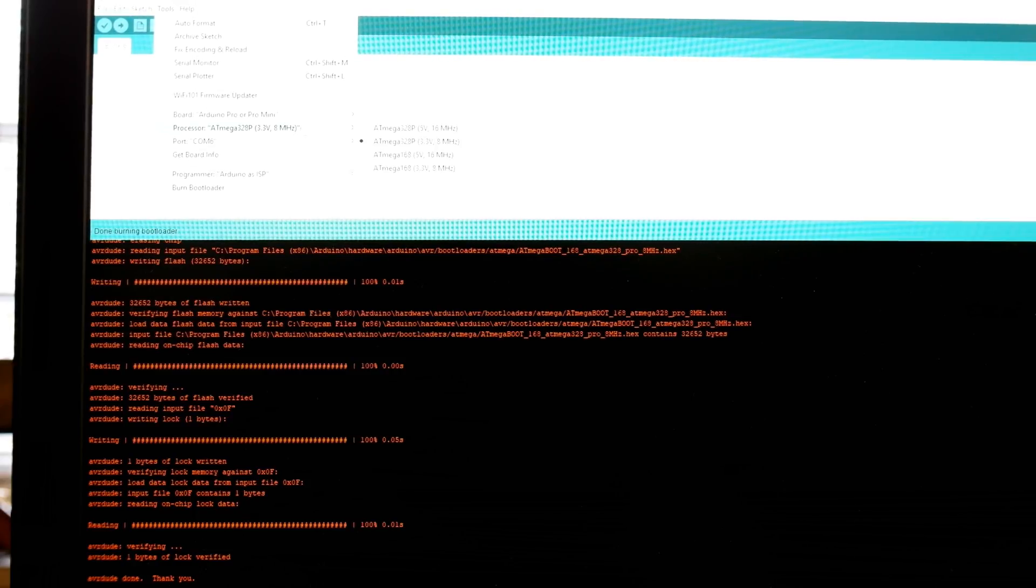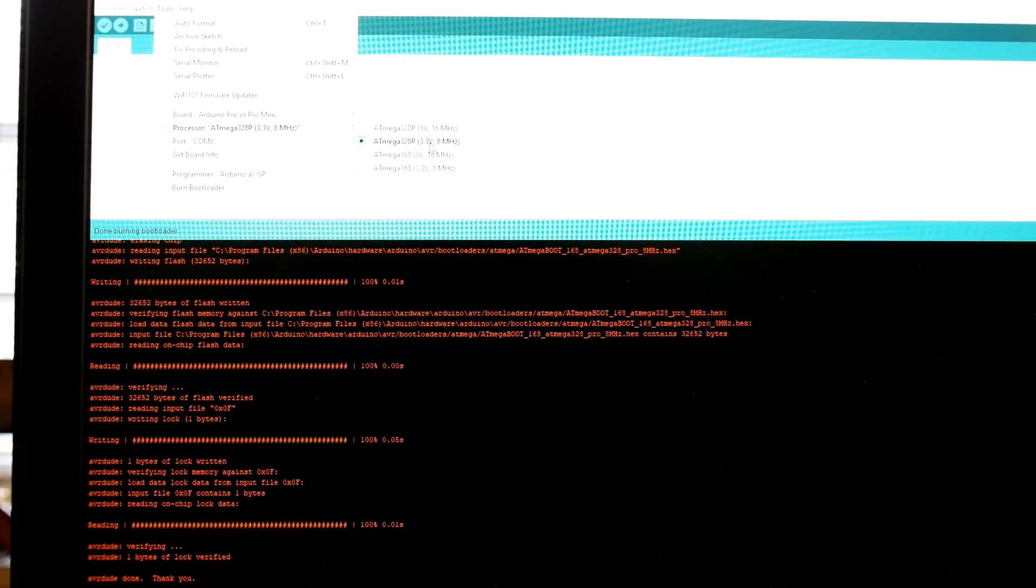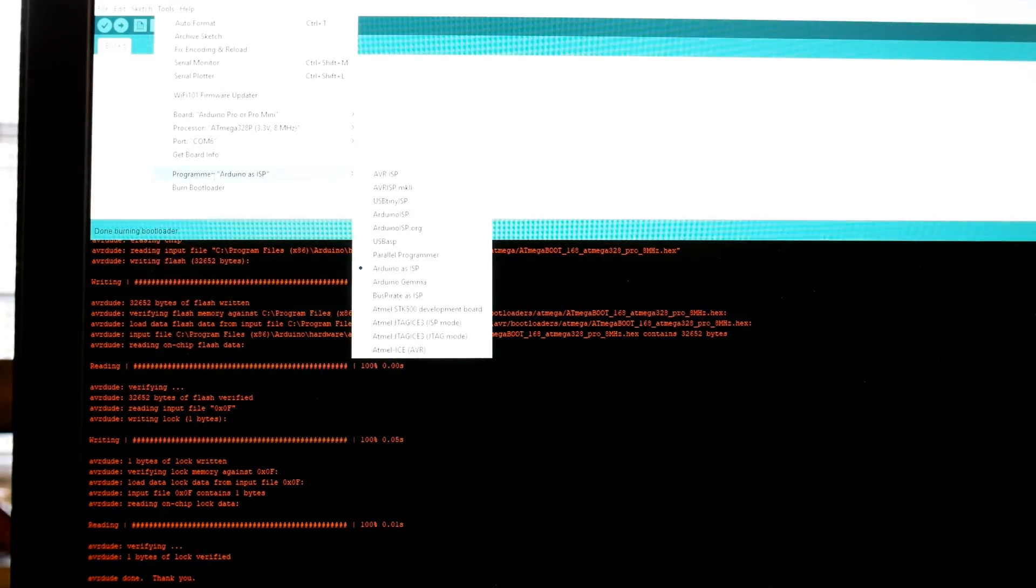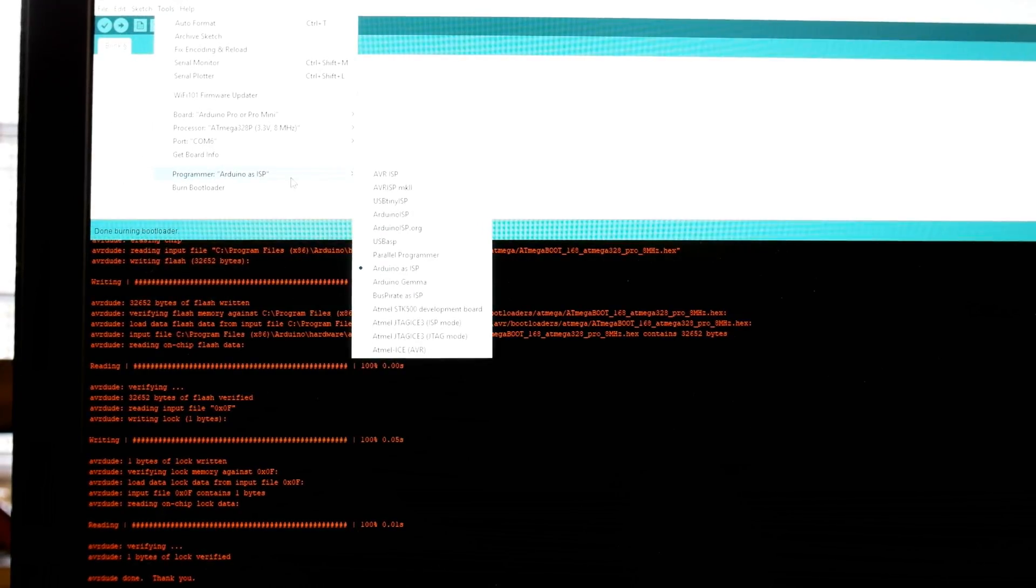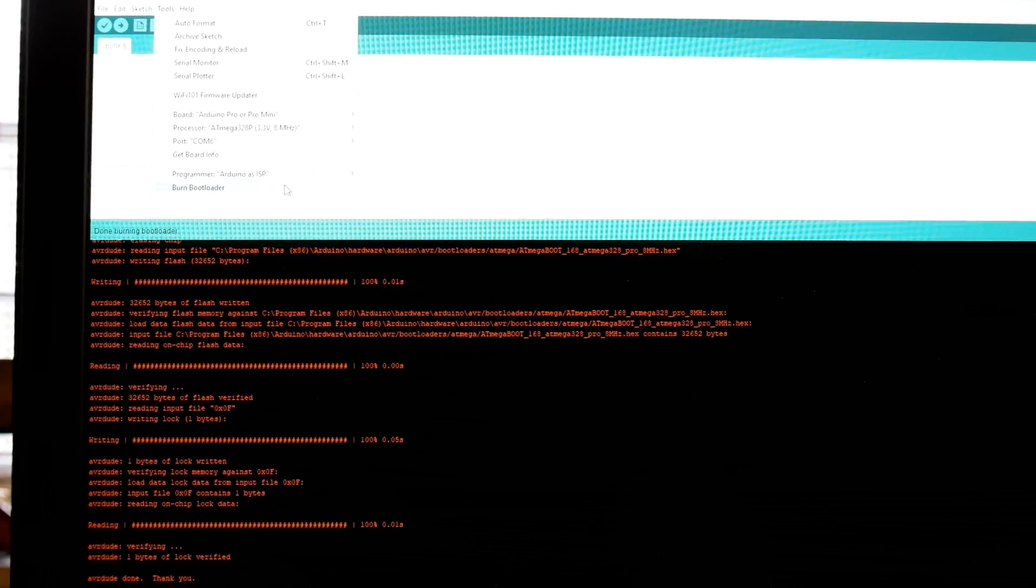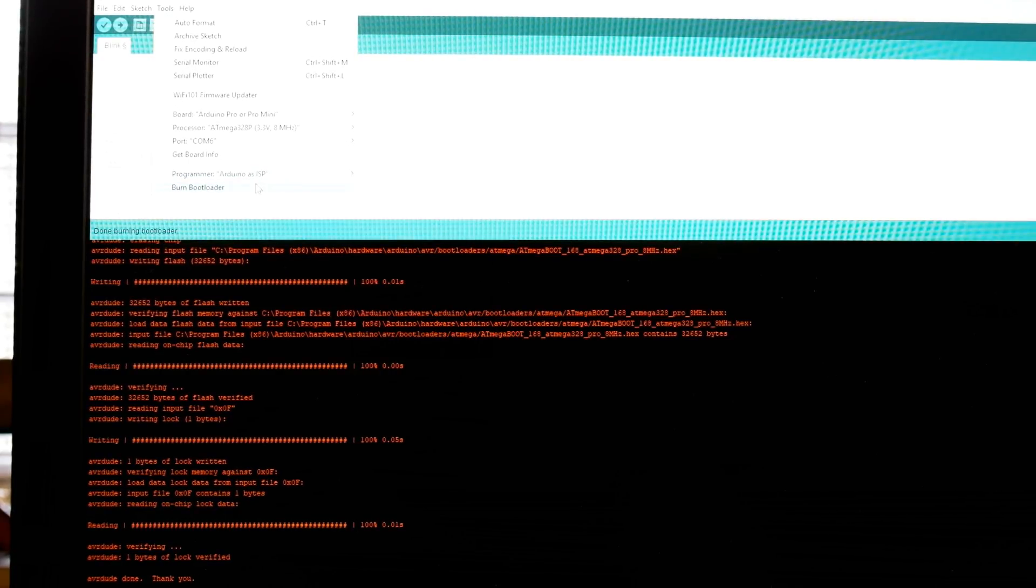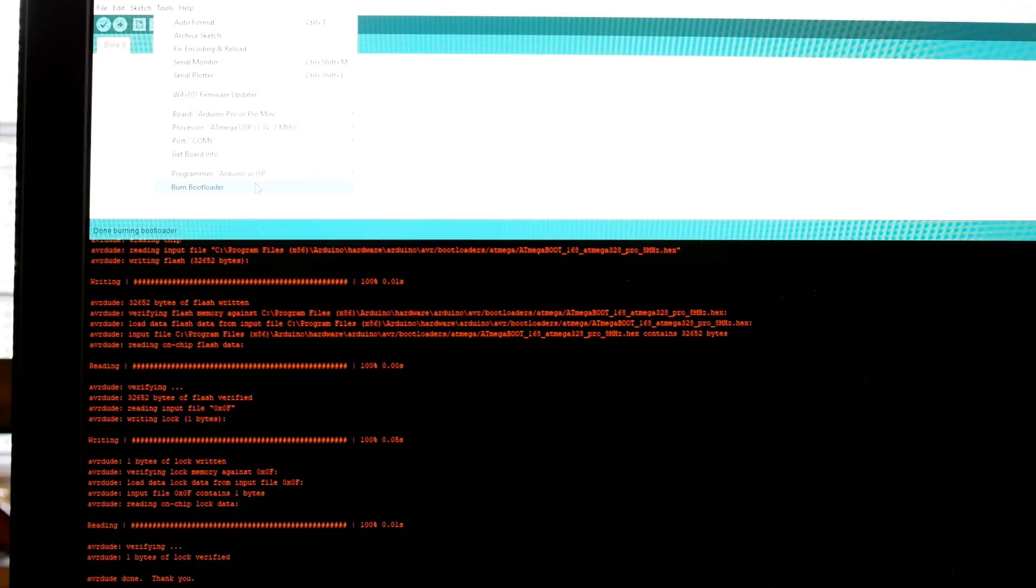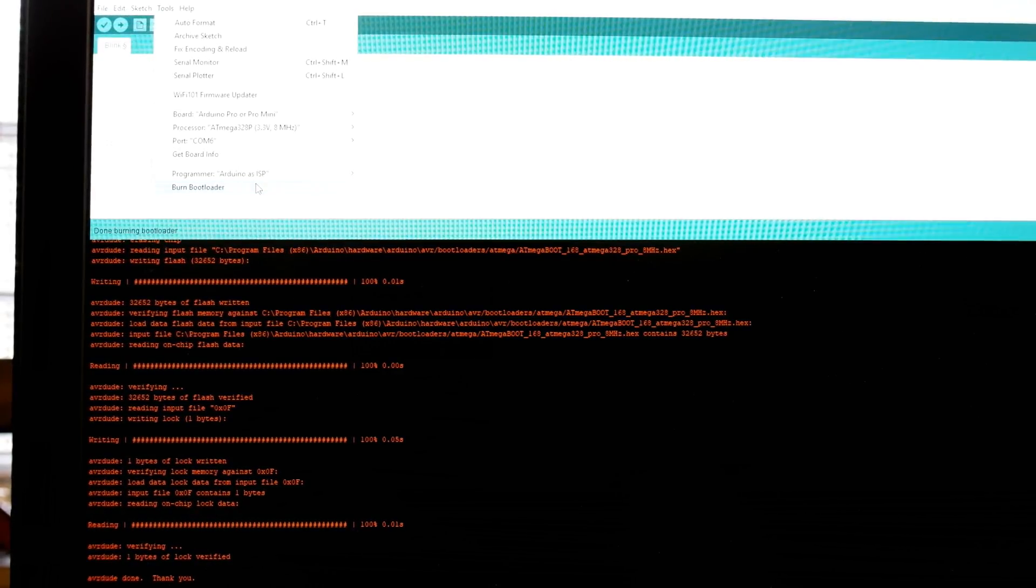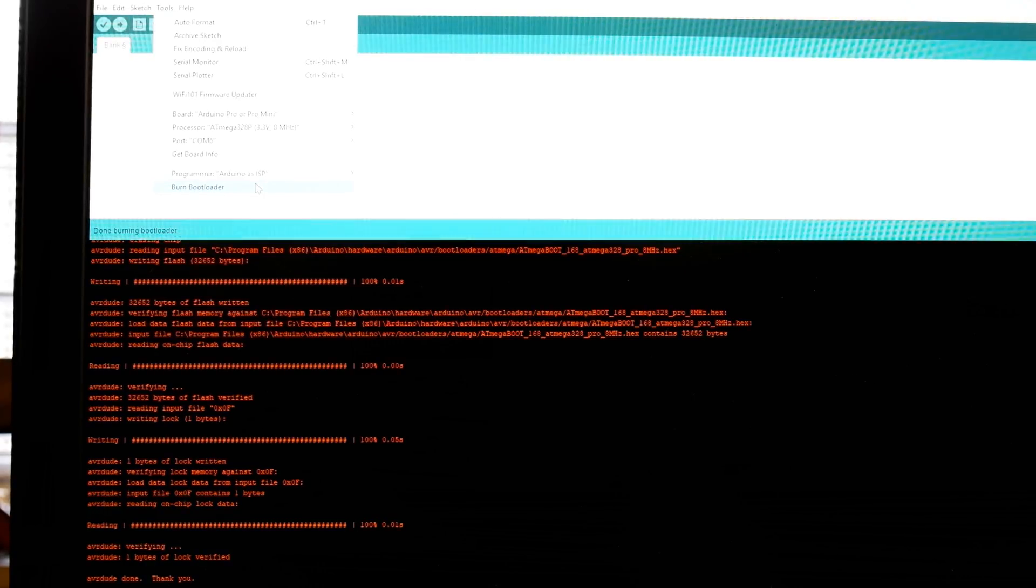In my case, it's a 328P at 3.3 volts, 8 megahertz. COM port is, of course, going to be the COM port of the programmer board, so COM6. And you're literally going to hit programmer Arduino as ISP. That's your programmer already connected to your target. And you're going to hit burn bootloader. And that burn bootloader is going to fail, of course, because we used a 328PB, not a 328P. And it took me a while to figure this out.